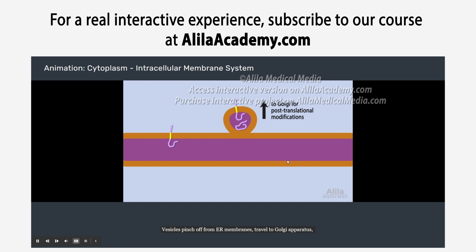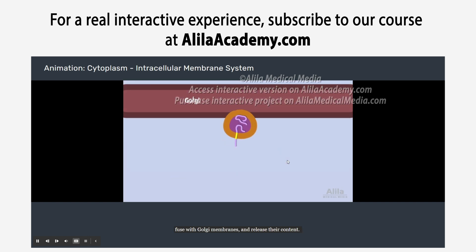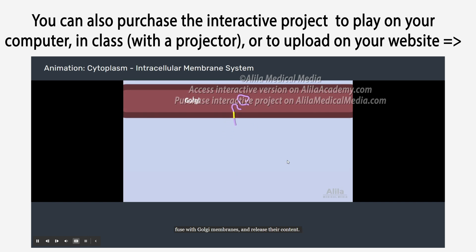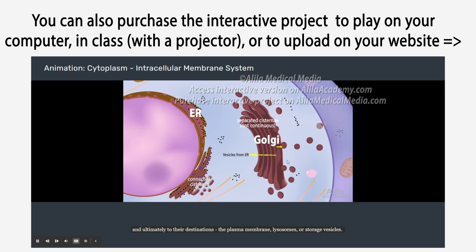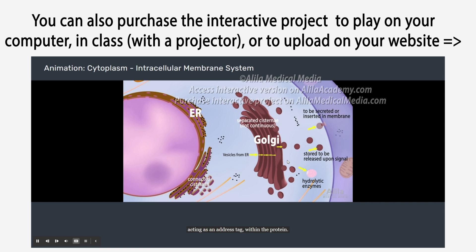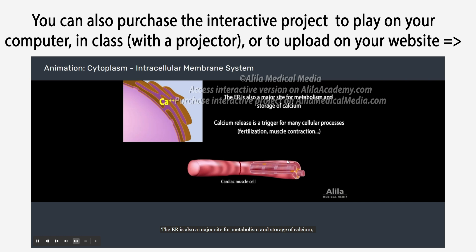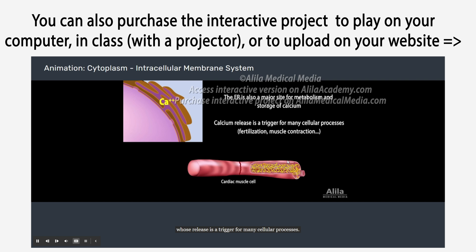Vesicles pinch off from ER membranes, travel to the Golgi apparatus, fuse with Golgi membranes, and release their content. The Golgi is a stack of separated cisternae, each containing a set of enzymes responsible for a certain step in protein maturation. Similar vesicles transport lipids and proteins from one cisterna to another, and ultimately to their destinations: the plasma membrane, lysosomes, or storage vesicles. The destination of a protein is typically determined by a signal sequence acting as an address tag within the protein. The ER is also a major site for metabolism and storage of calcium, whose release is a trigger for many cellular processes.